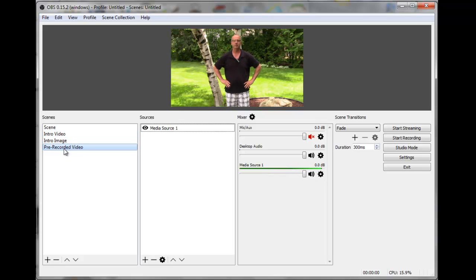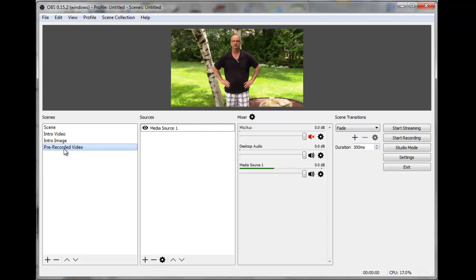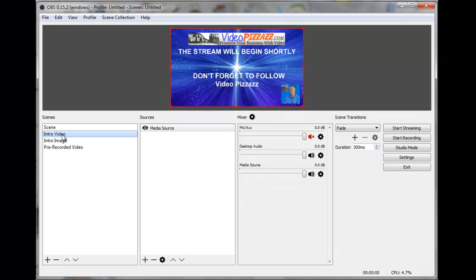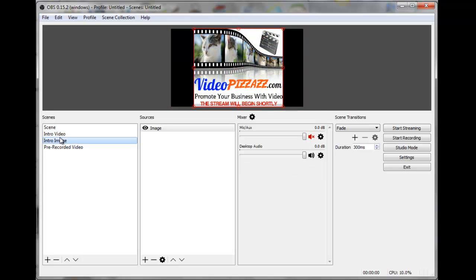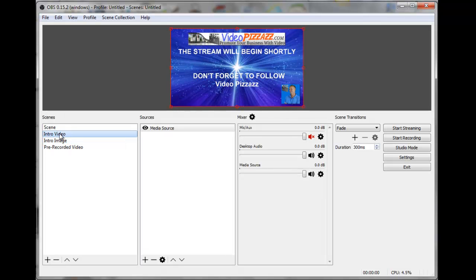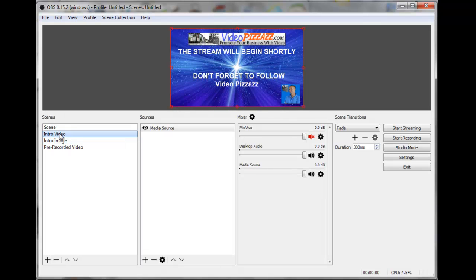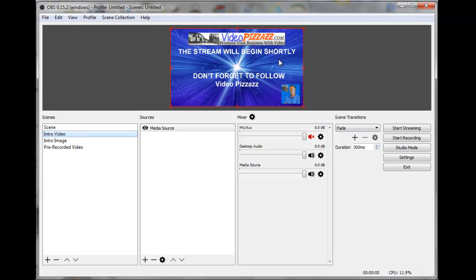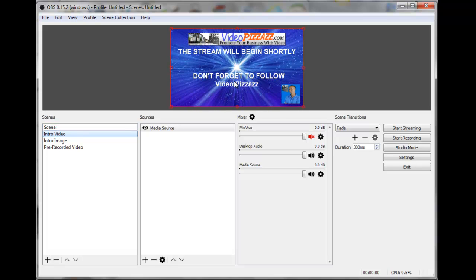So now we've got three scenes: an intro video, an intro image, and the video we want to actually live stream. We won't use the intro video and intro image together — we'll decide between the two. In my case, I'll probably just use the intro video. This is what will be shown on Facebook before you actually start live streaming, and then you can click on your pre-recorded video to play it.